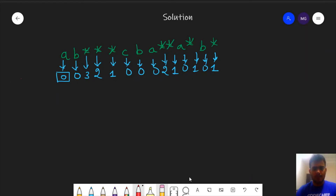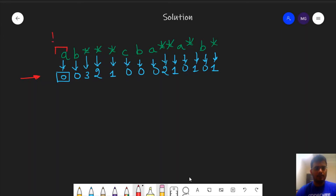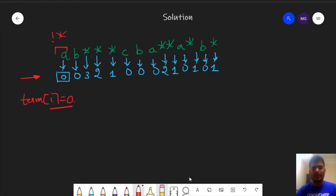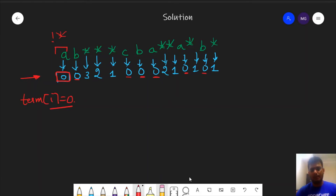Observing the structure closely: if a particular character is not a star, then term[i] equals 0, since we need continuous stars and the first element itself is not a star. At all indices where the character is not a star, the term array holds 0.